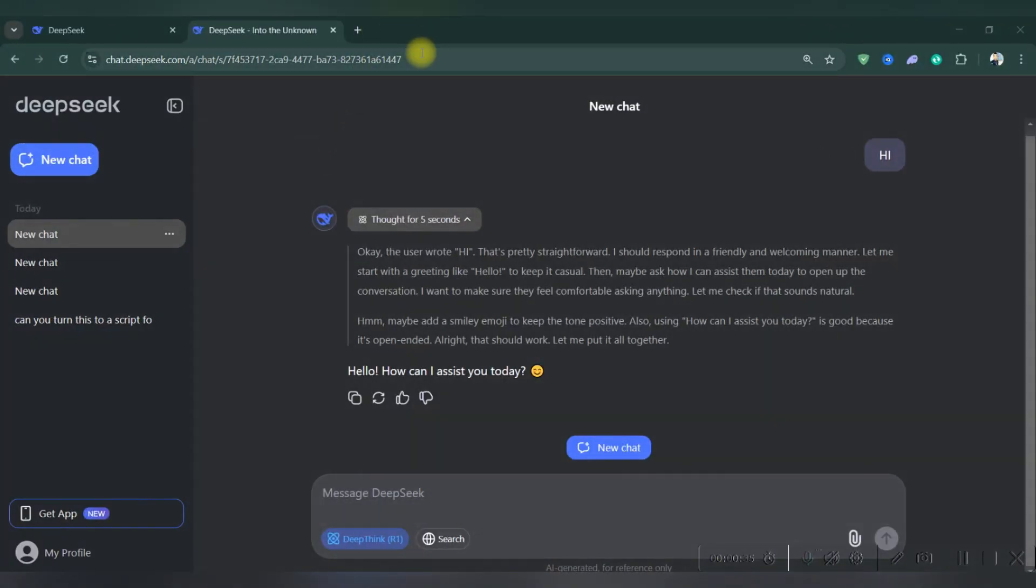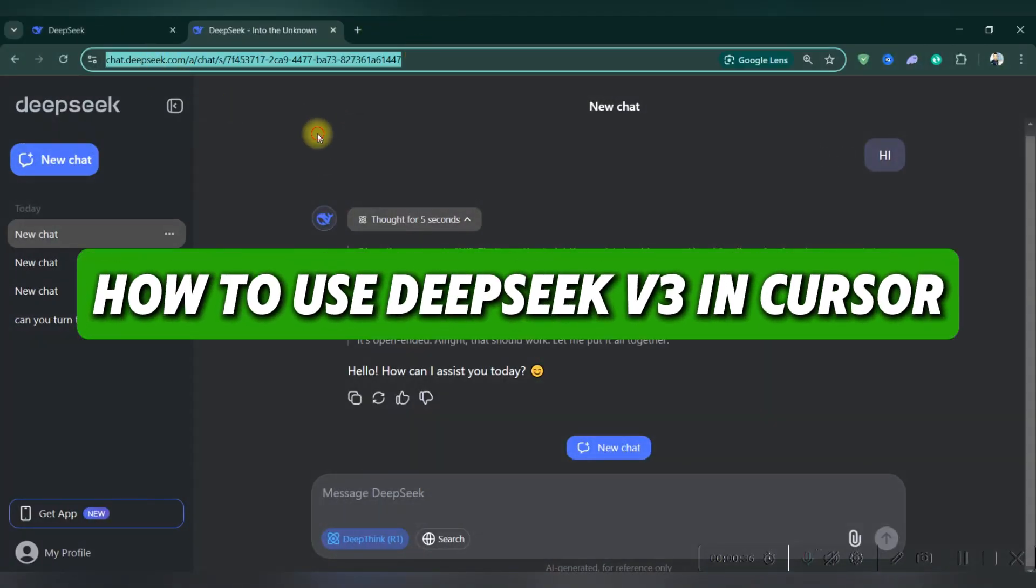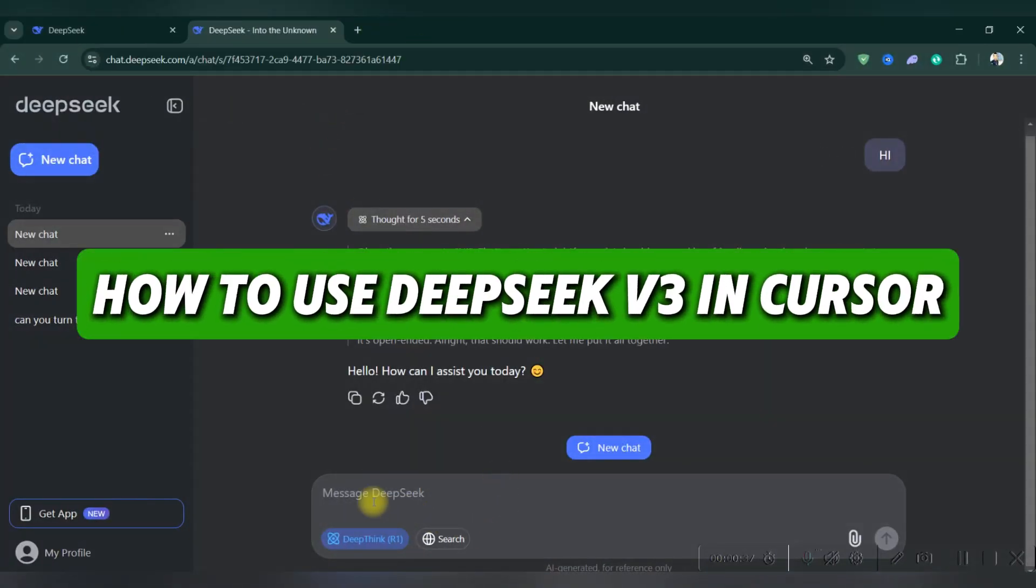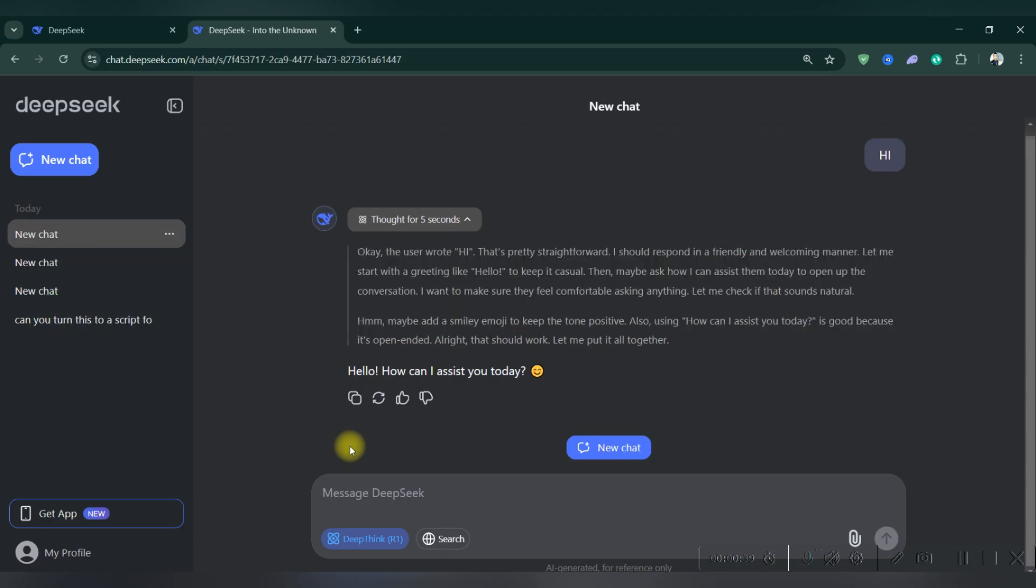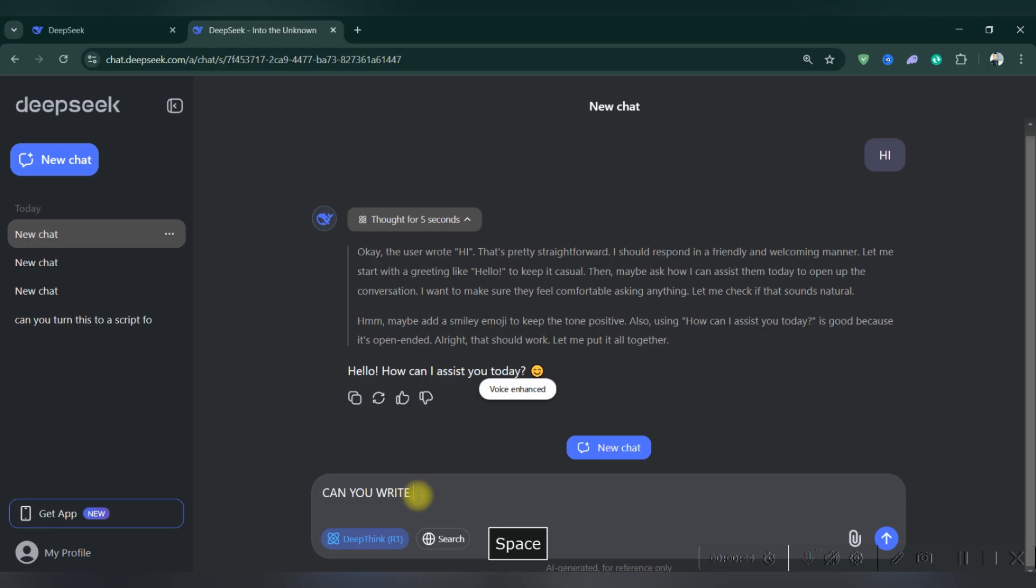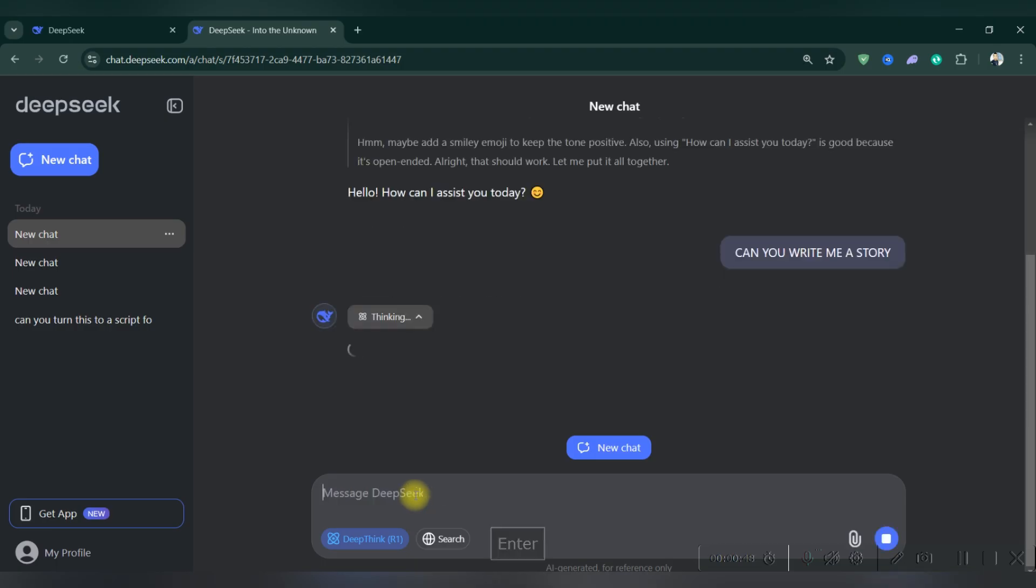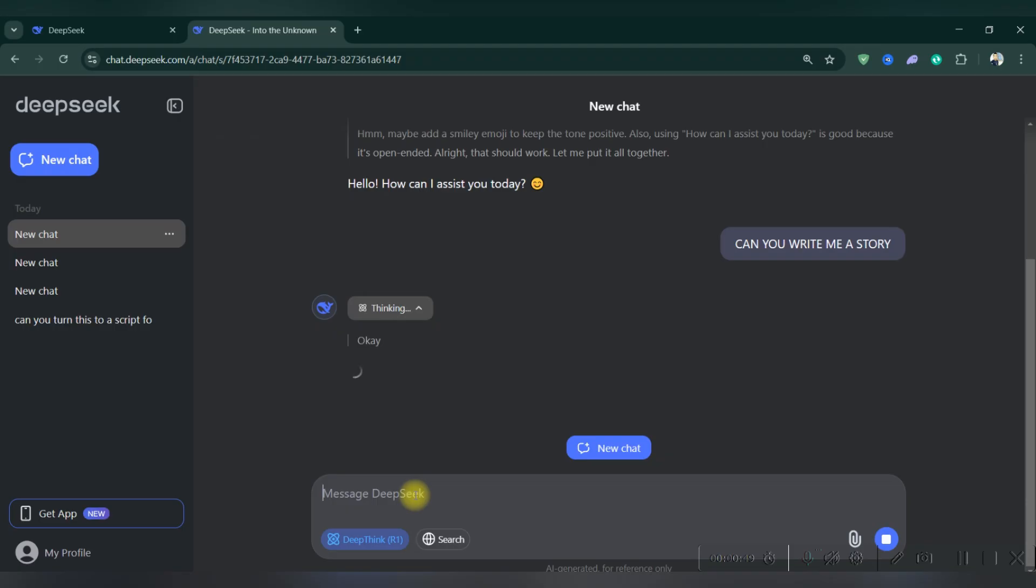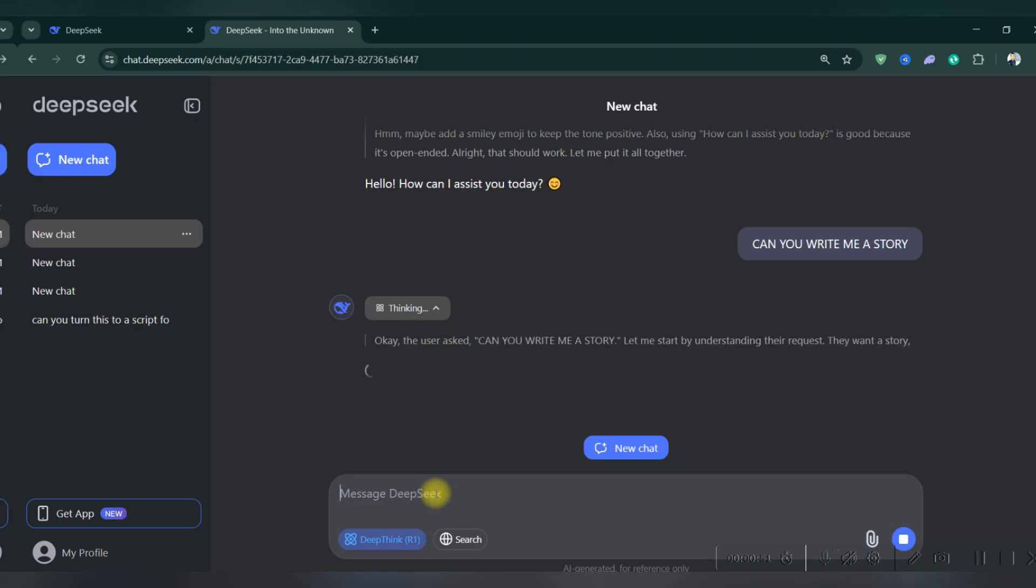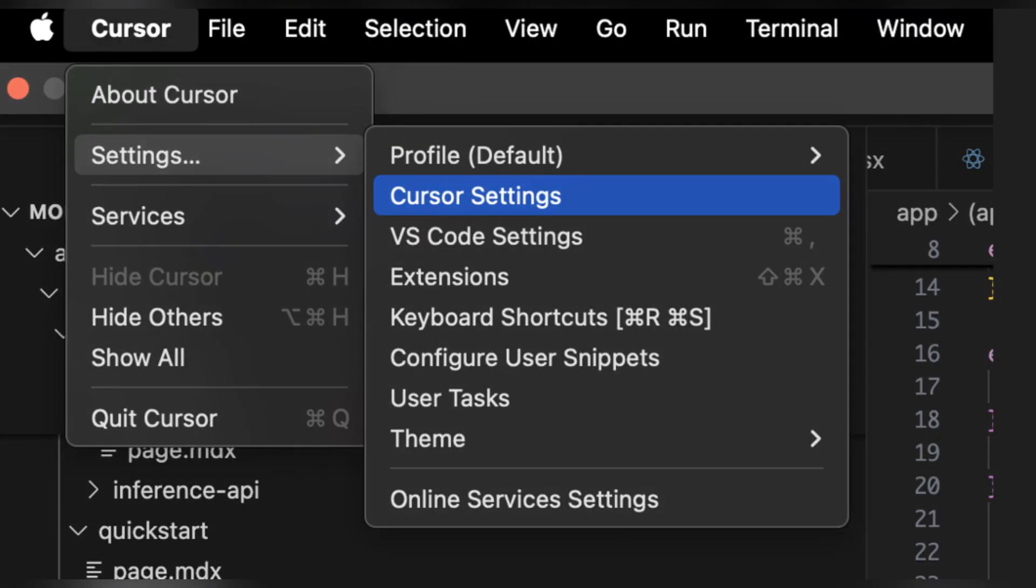Hello guys, in this video I'll show you how to use DeepSeek V3 in Cursor. If you want to supercharge your coding with DeepSeek Coder in Cursor, here is a quick step-by-step guide to get started. If you don't have Cursor yet, download it from cursor.com, unzip the file and run the installer.